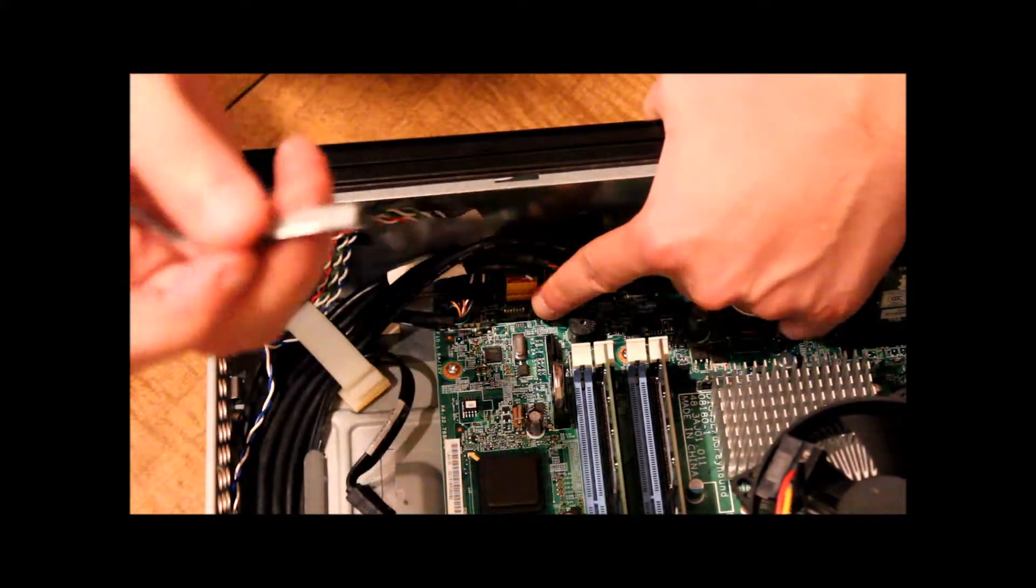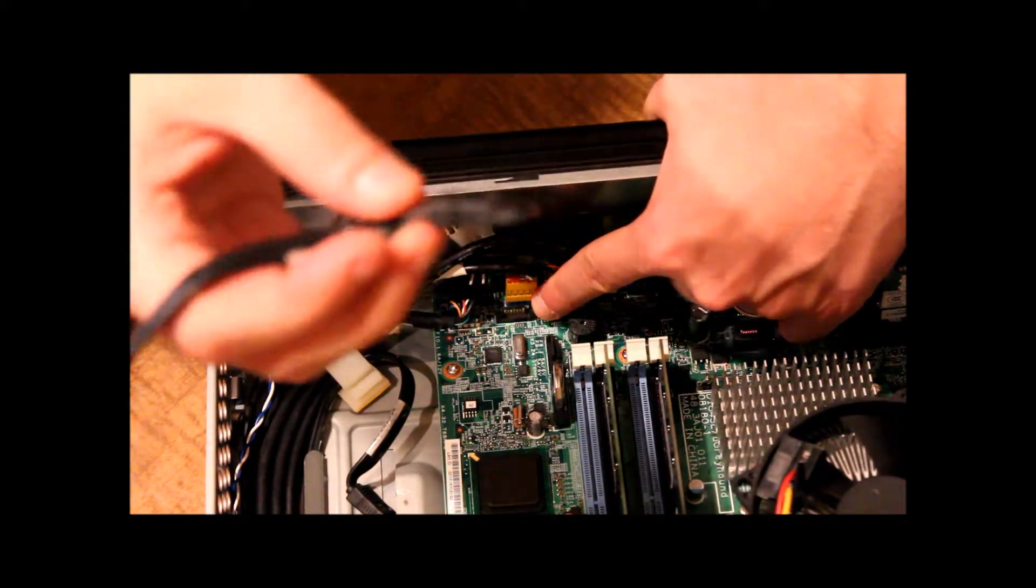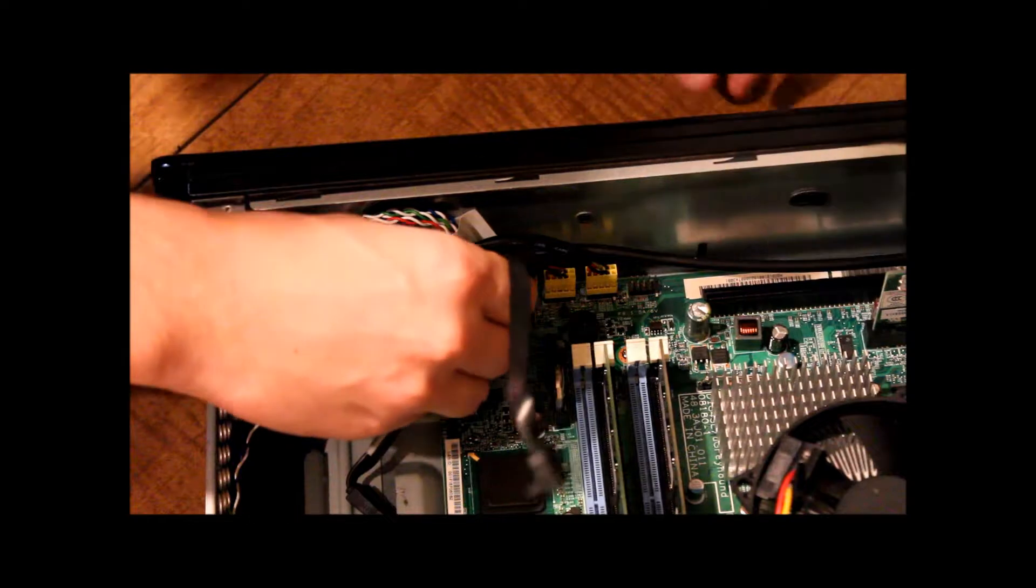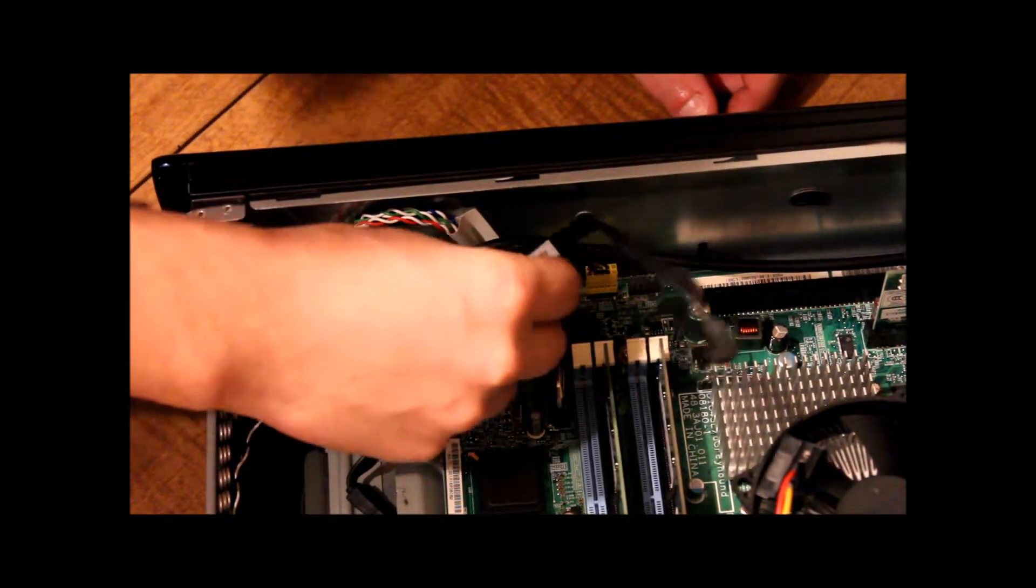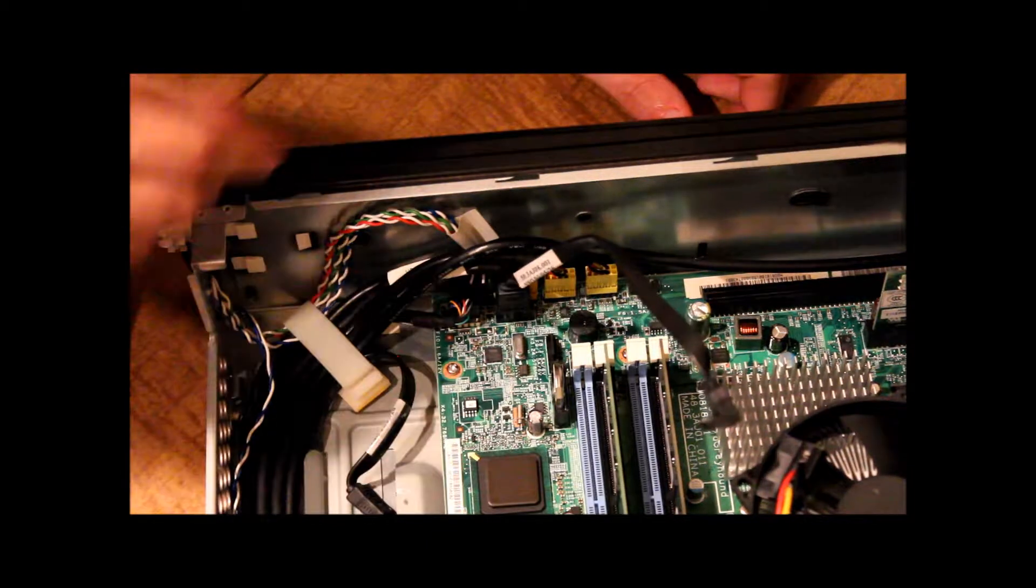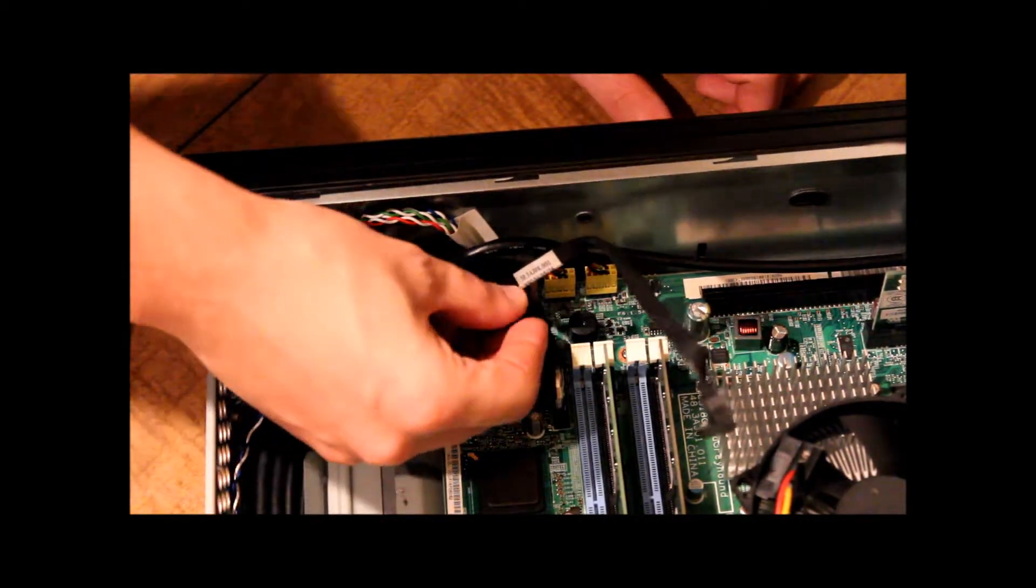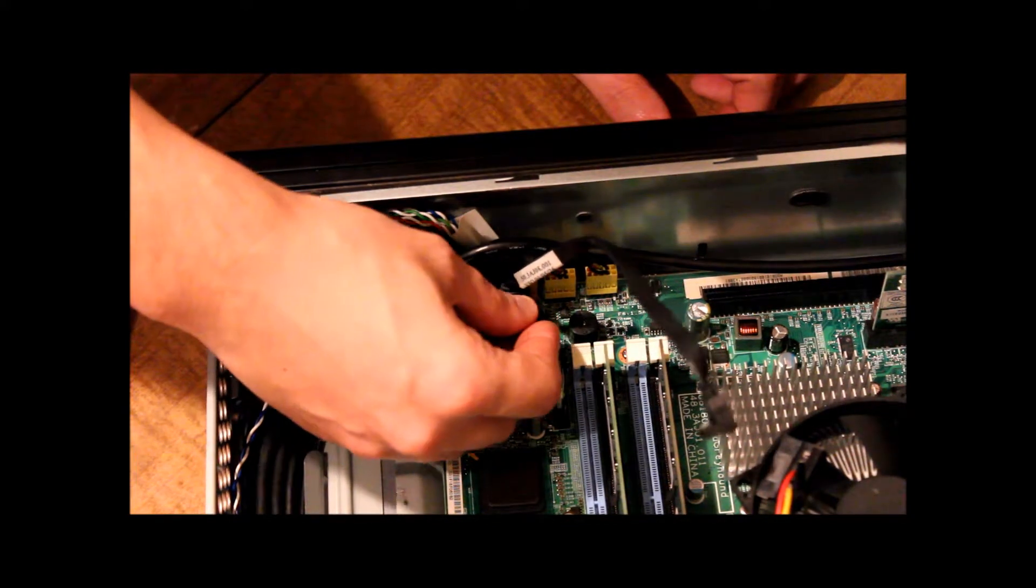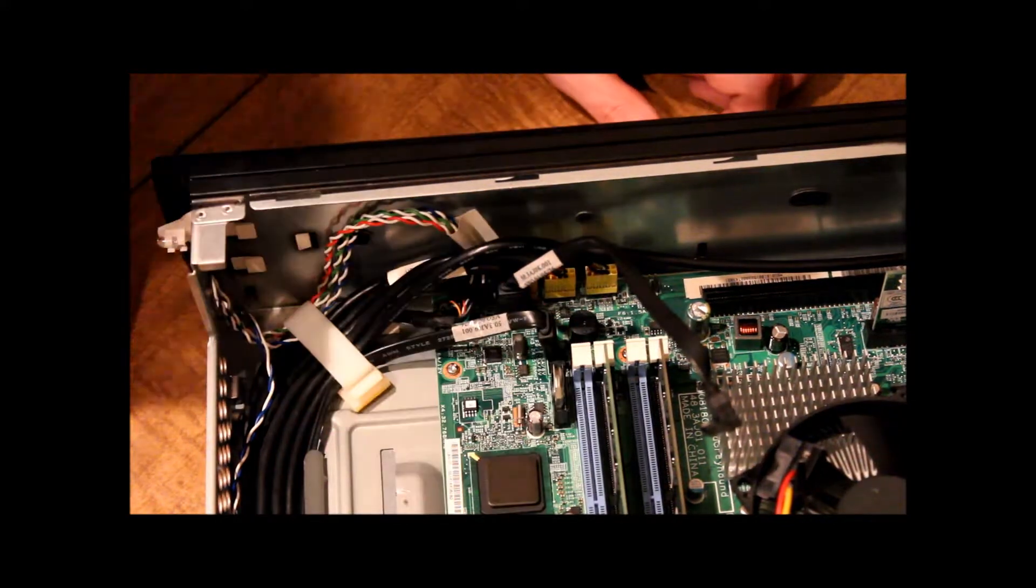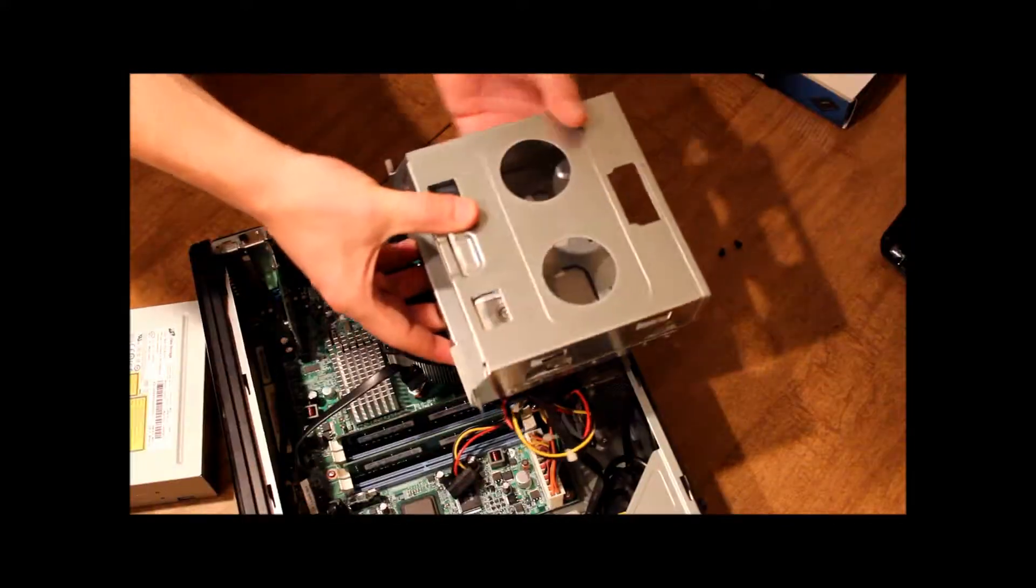So we want to take our Serial ATA cable and connect it to the motherboard. And there's only one way that it'll connect. If you have it backwards, it won't even go in. So we have that connected. I'll go ahead and reconnect the hard drive to the motherboard, which if you're just changing out your DVD drive, you don't have to worry about doing that.